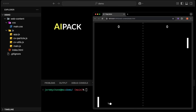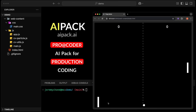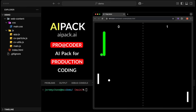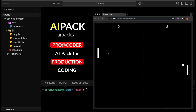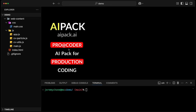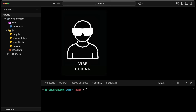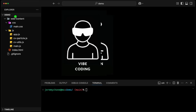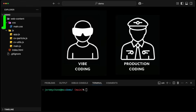Another cool demo of our AI pack ProCoder for production coding. Last time we did this game with nice particle animations. The way we did it is the production way, rather than vibe coding — which is coding blind and letting the AI structure all the code. What we did is we guided and asked the AI to refactor our code.